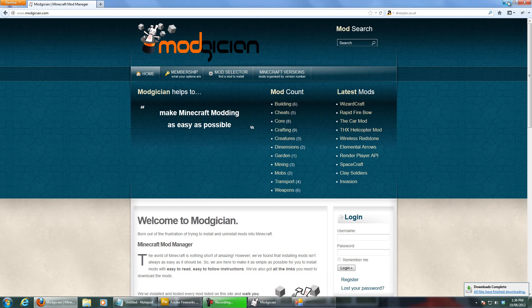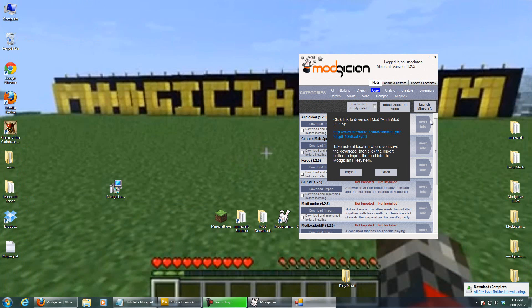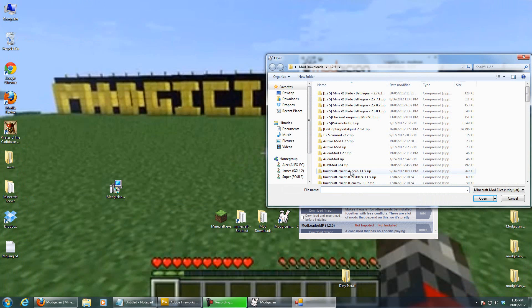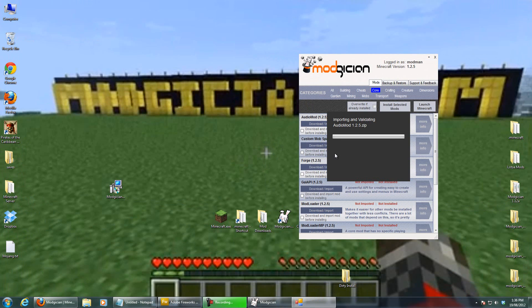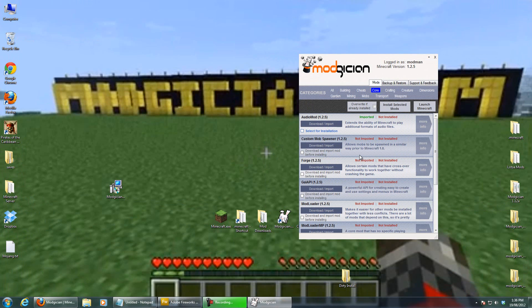Now that I've downloaded it, I can click the Import button. I'll select Audio Mod 1.2.5 and double-click. It will then validate that that is the correct file for that mod — it does a bit of a safety check to make sure you get the right file. If it's not the right file, it'll tell you.